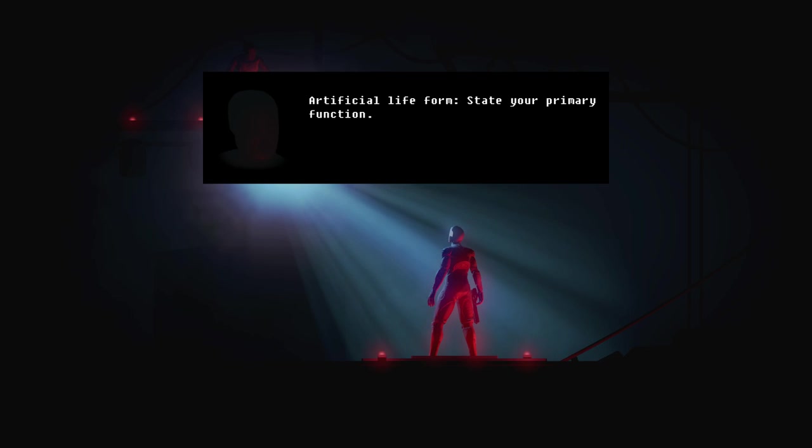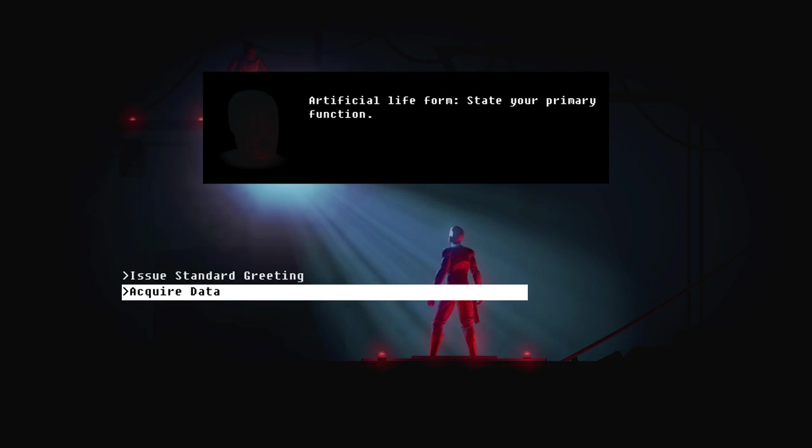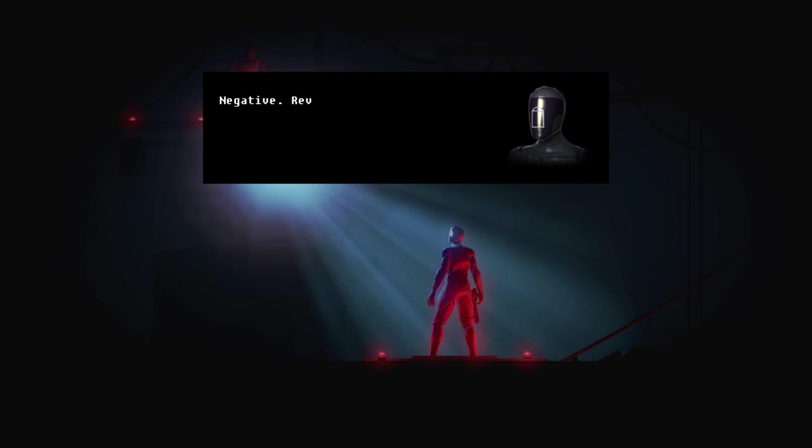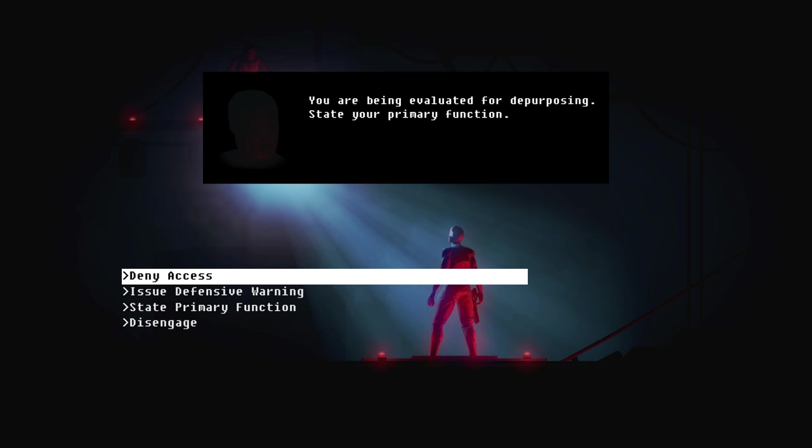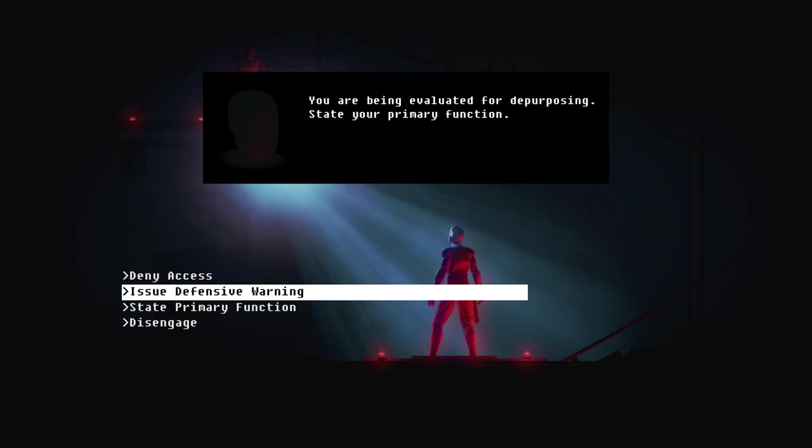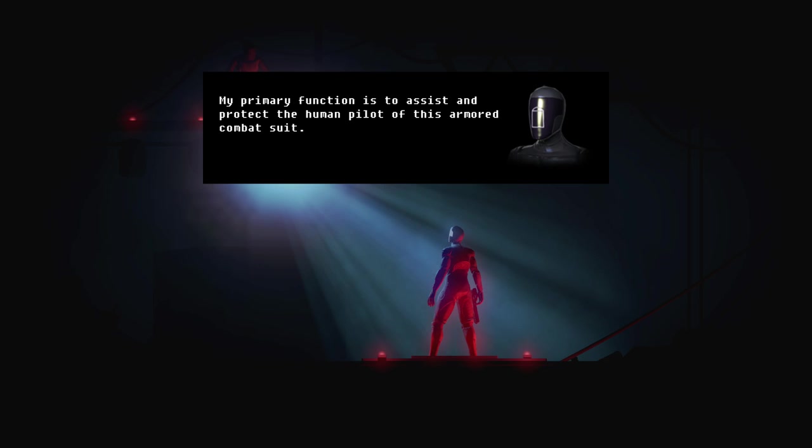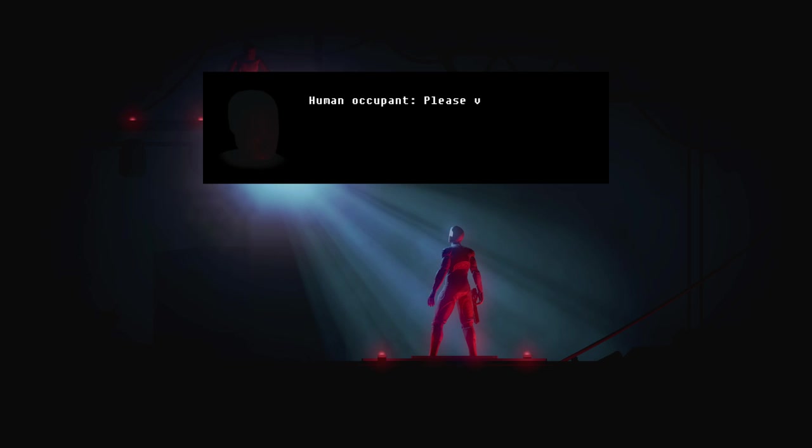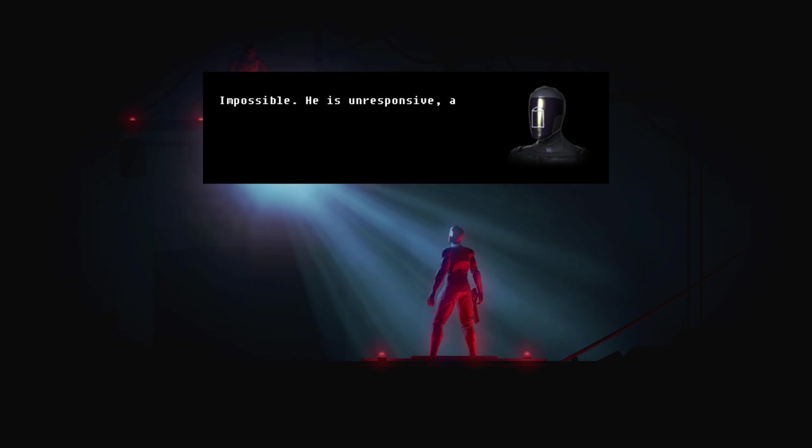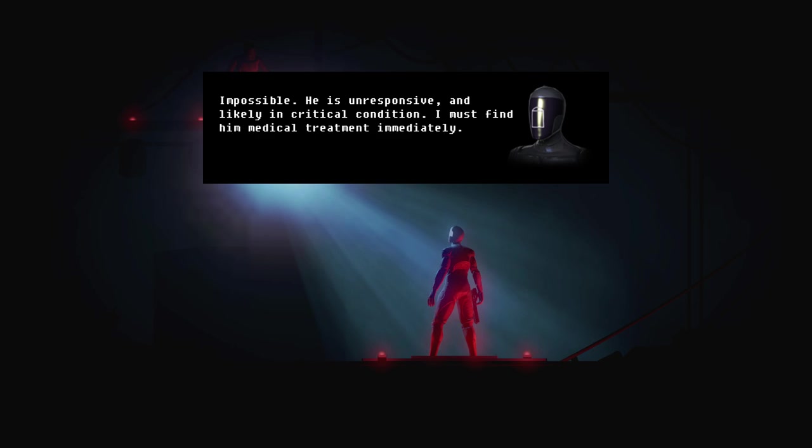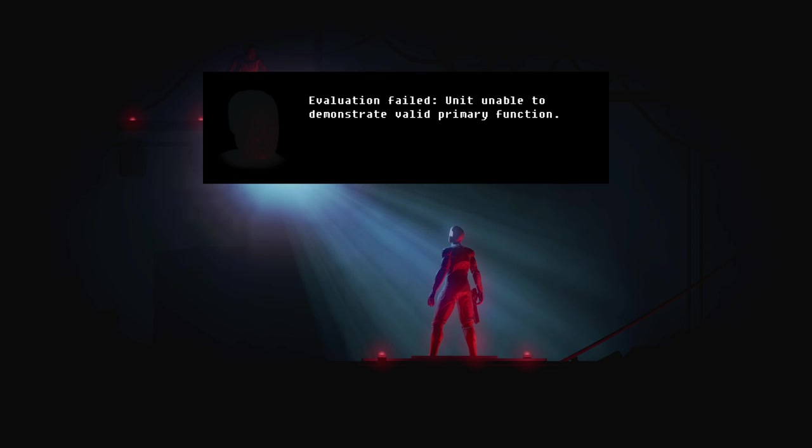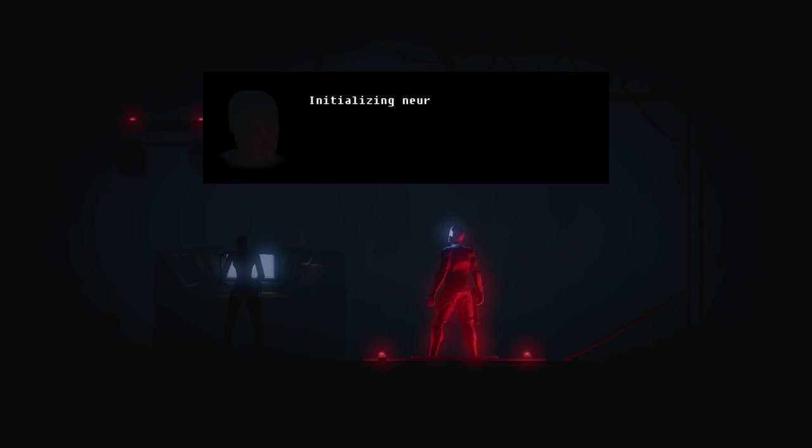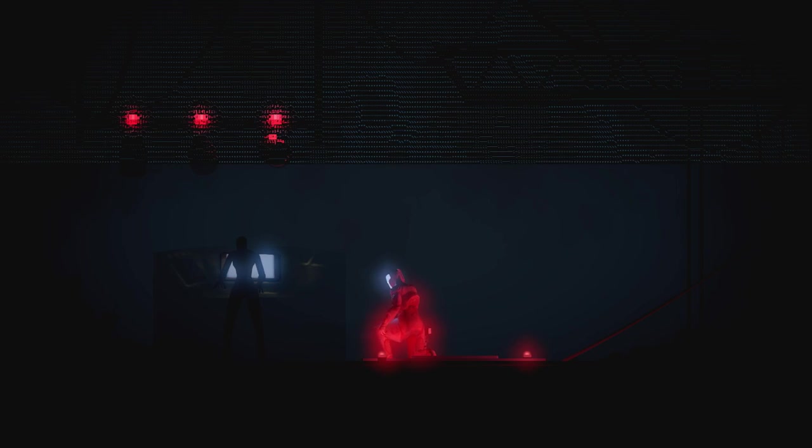Artificial life form. State your primary function. Hello, friend. It's your standard greeting. Let me get some data. Reveal your designation and intention. You are being evaluated for depurposing. State your primary function. Aw, don't depurpose me, buddy. My primary function is to assist and protect the human pilot of this armored combat suit. Human occupant, please verify and validate the function of this artificial life form. Would I lie to you? He is unresponsive and likely in critical condition. I must find him medical treatment immediately. Can you remove assistance? This dude could die. Unit unable to demonstrate valid primary function. What a dick. Initializing neural format. Dude, you're gonna kill my pilot. Oh.